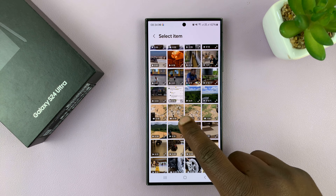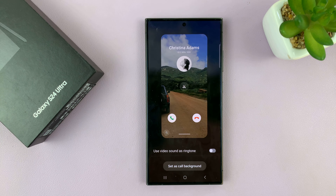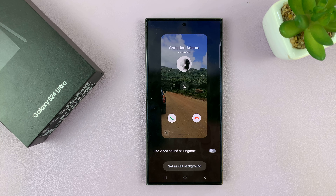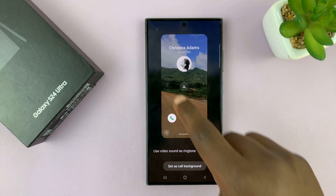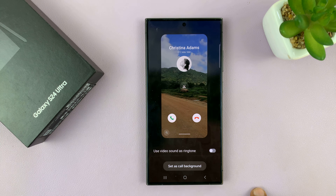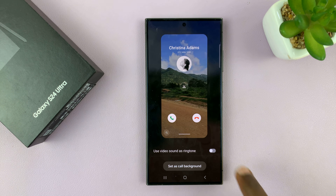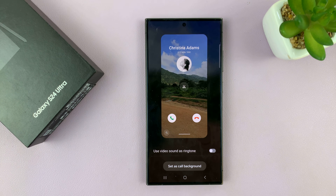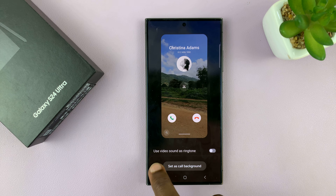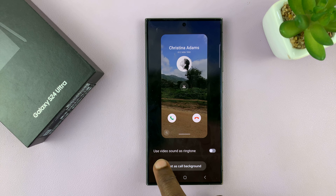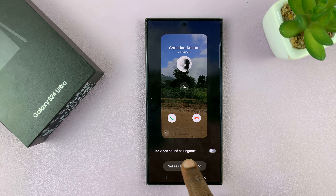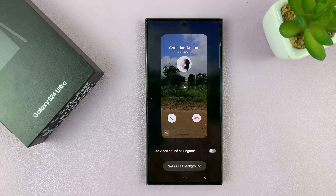I'll pick this one. So that changes the call background into a video, and also I can choose to use the video sound as the ringtone.